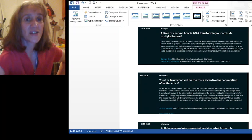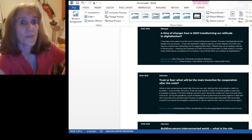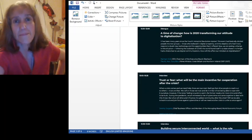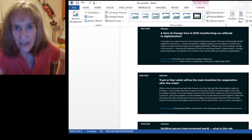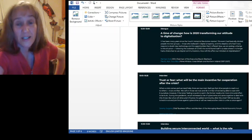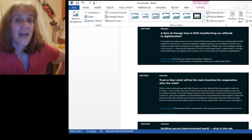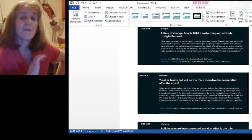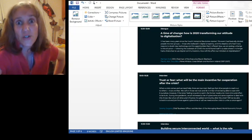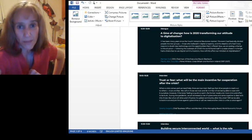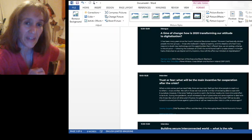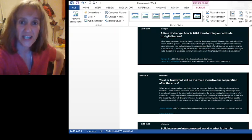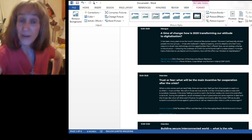So it's got dialogue. This was the discussion going on between 1230 and one o'clock. Imagine actually having to sit through these ridiculous people talking about this stuff. Anyway, it says, a time of change, how 2020 is transforming our attitude to digitization. He says, it's been many years since the fourth industrial revolution started.